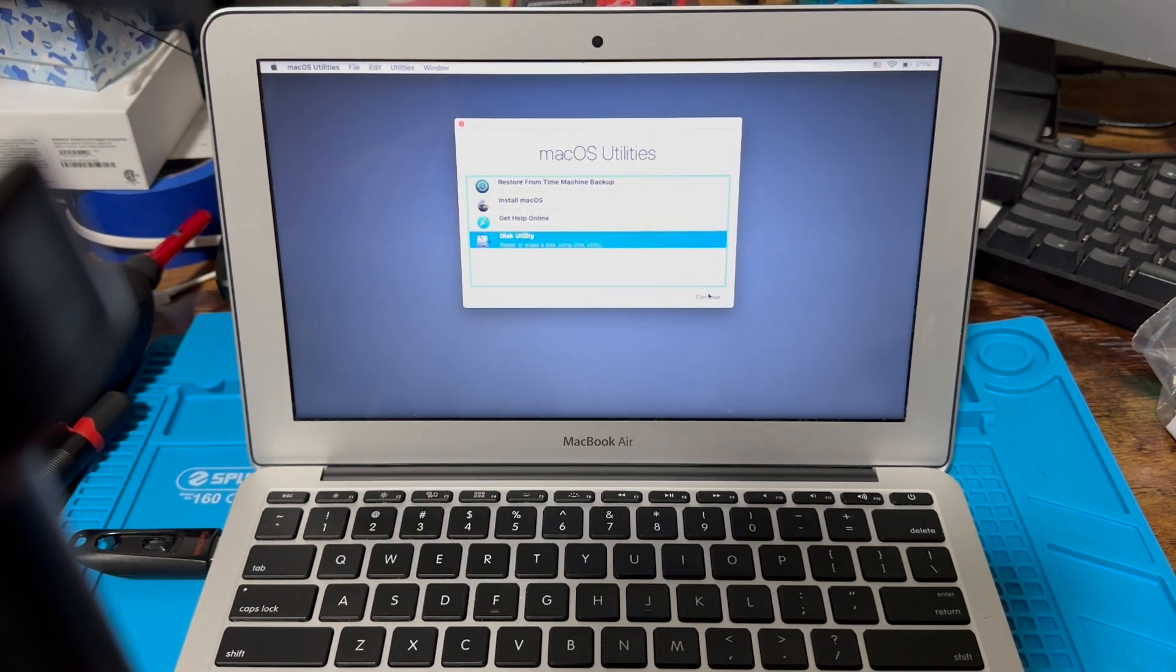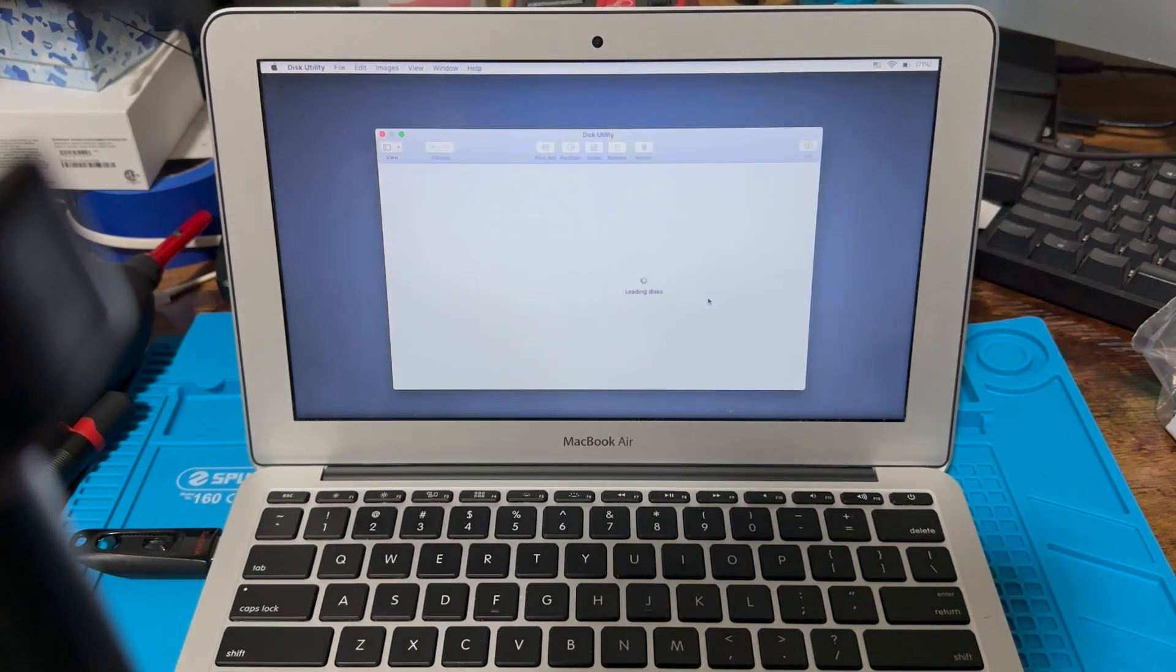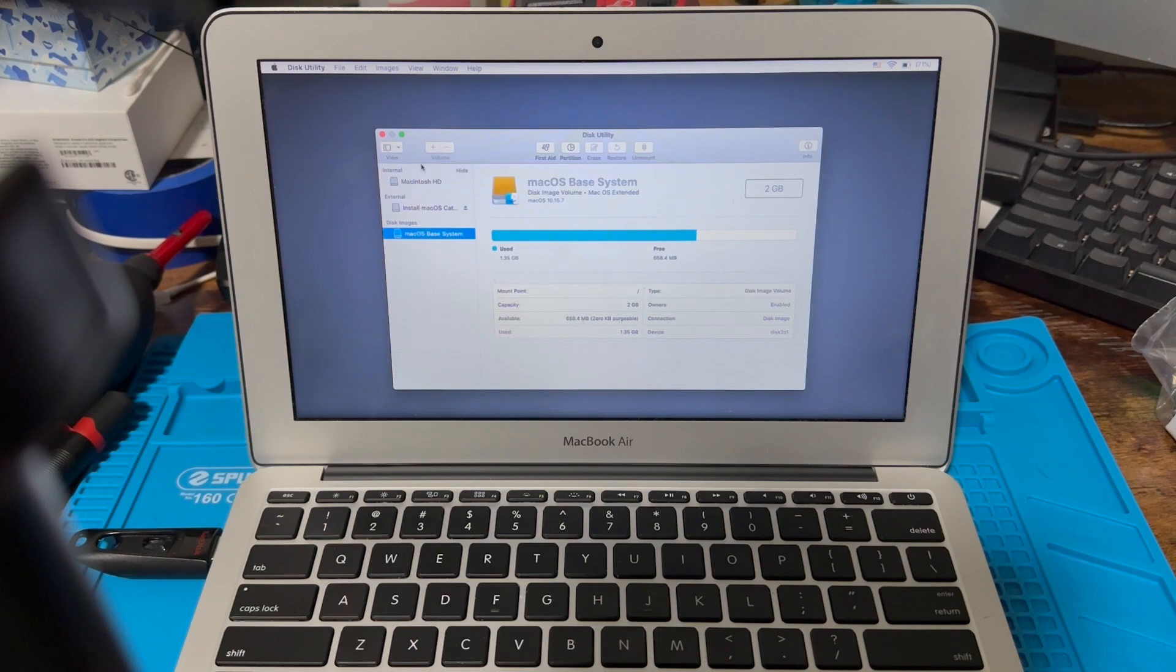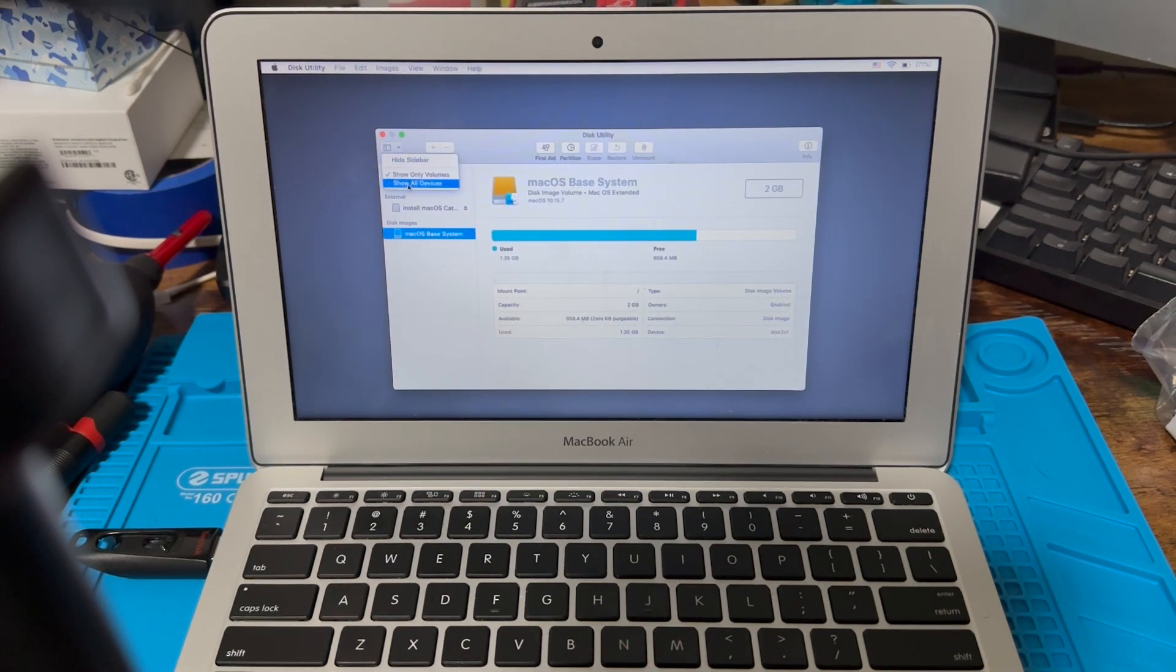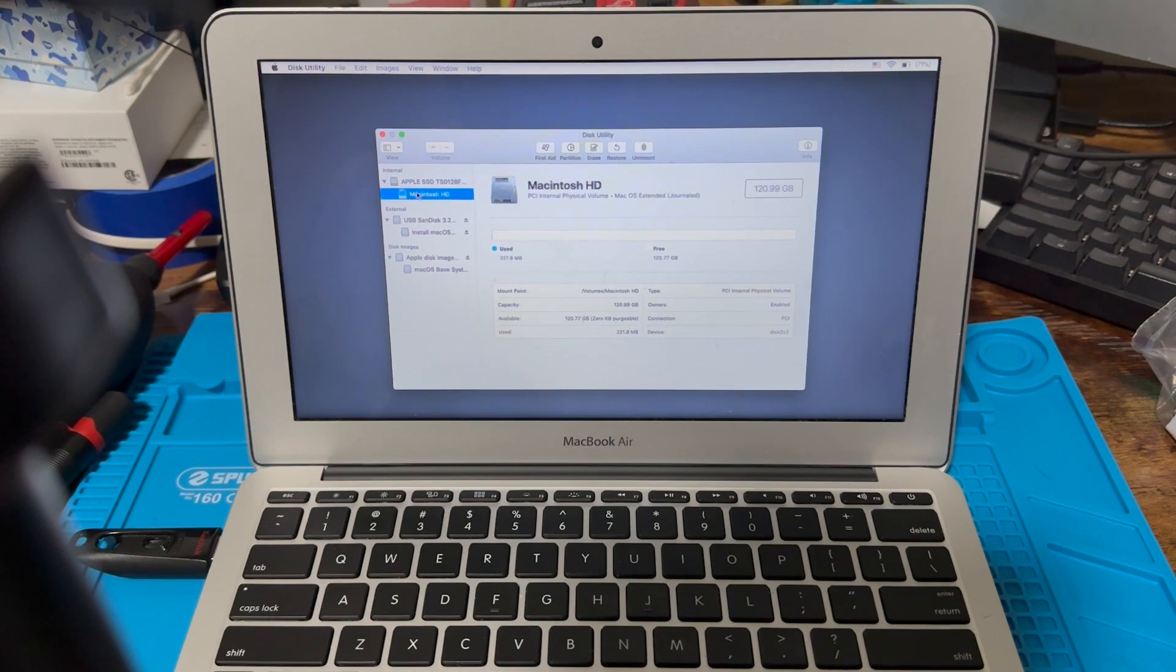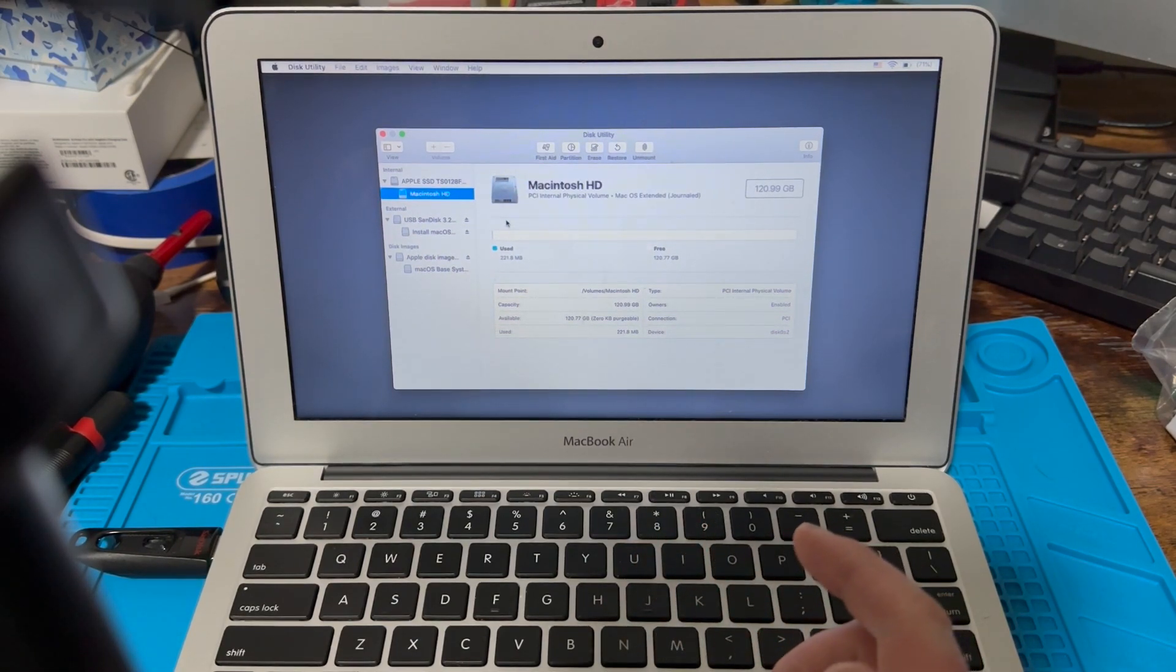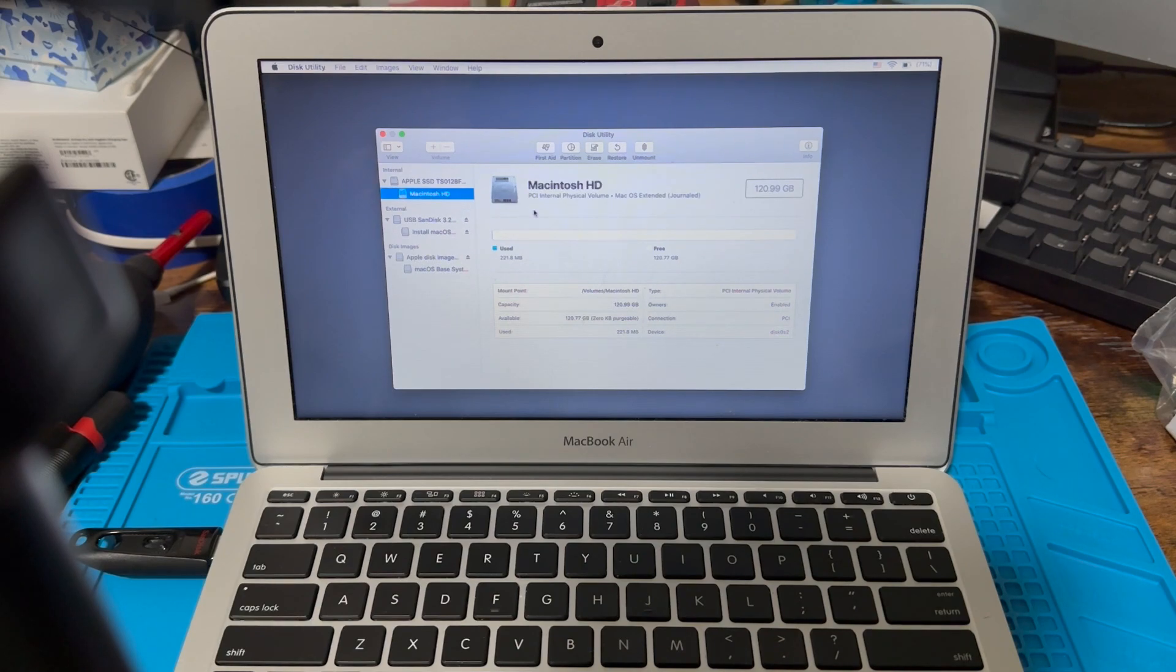Okay, now that we're loaded in, we're gonna go to Disk Utility and hit continue. Then we're gonna go over here to View, Show All Devices. This will show you—right here it says internal—you're gonna go down here to your hard drive.